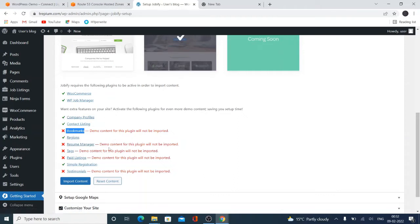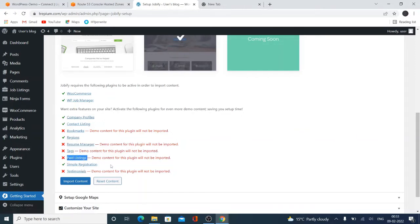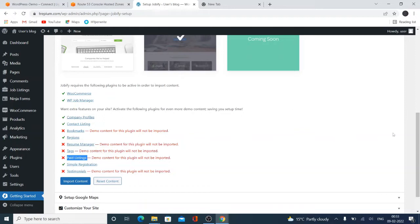Here is some missing: bookmarks, job manager, resume manager, paid listings, simple listings. So this content will not be installed by default, but all the things will be installed from this import content. So click here to import.